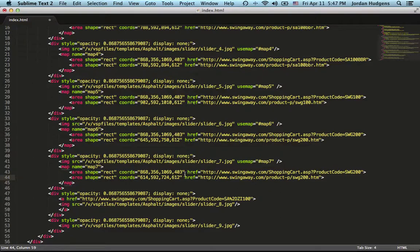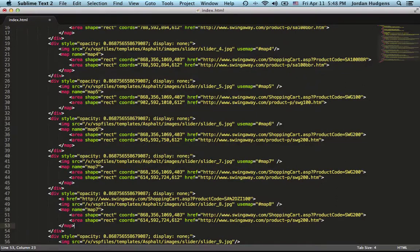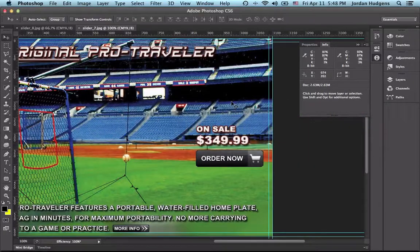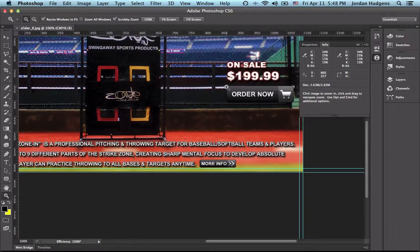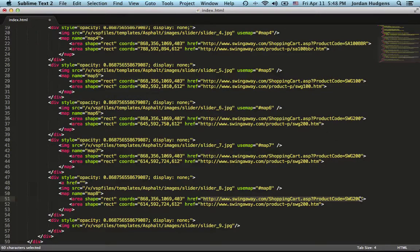Now we have slider 8. I'll grab the use map attribute, set it to map8, and update the map block name to map8. For the buy button, the position is 866, 357 — same area as before, so everything stays the same and we just need to grab the new URL and paste it in.